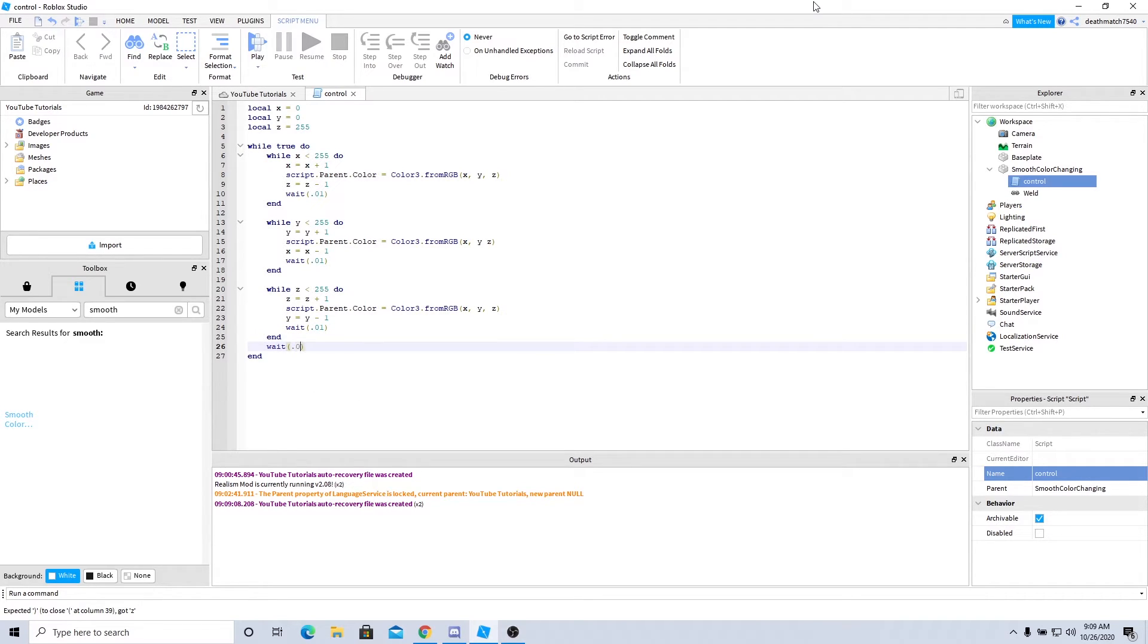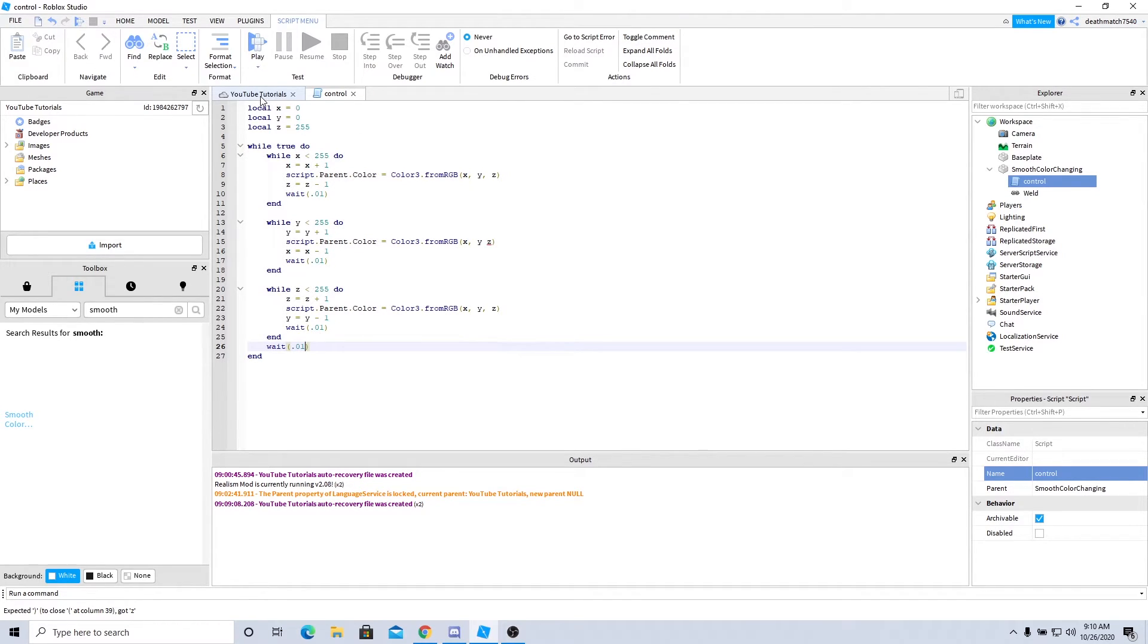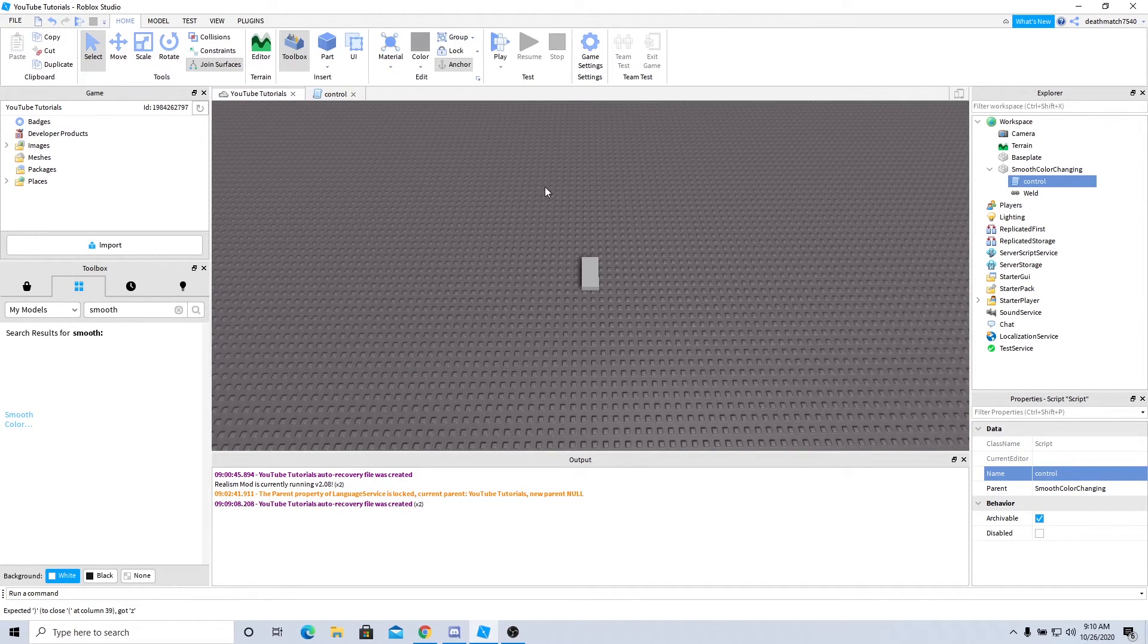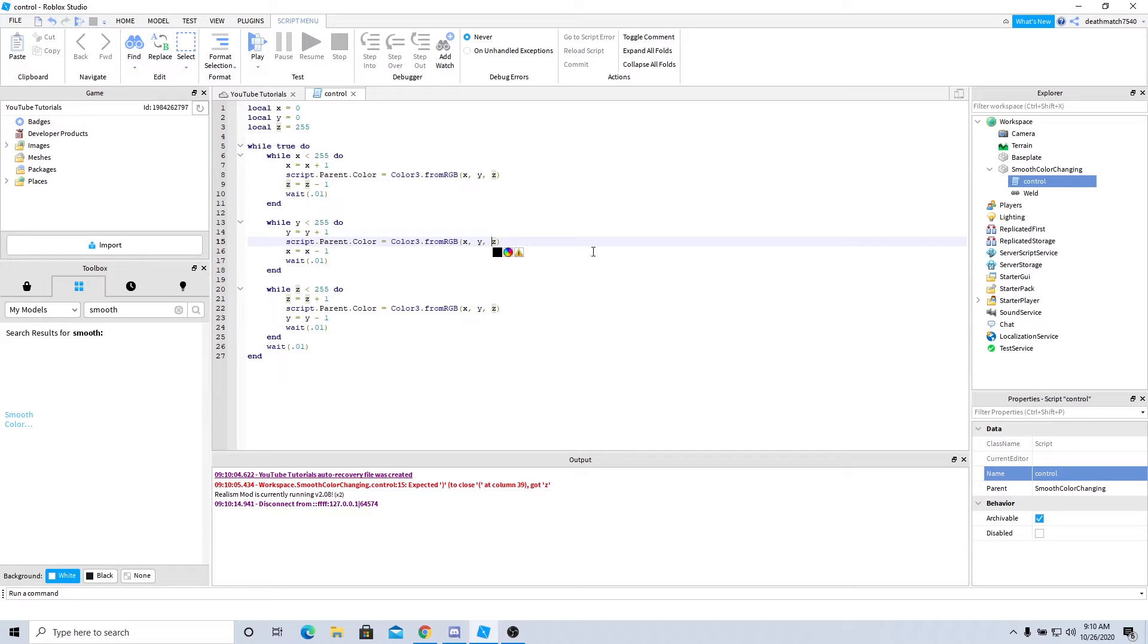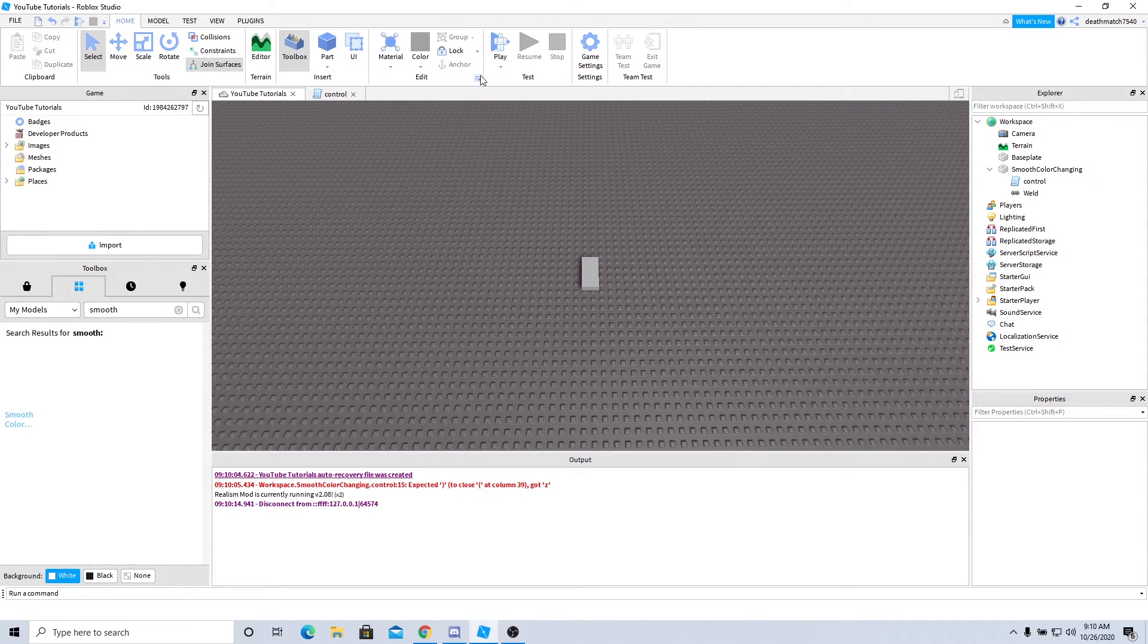All right, so we're actually done now. So if we go ahead and jump into the game... Now just for those of you who followed along, I did forget a comma right here, so if you get an error that is why. My apologies. All right, so now if we jump on into the game...